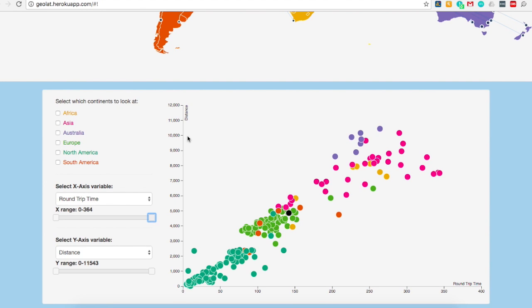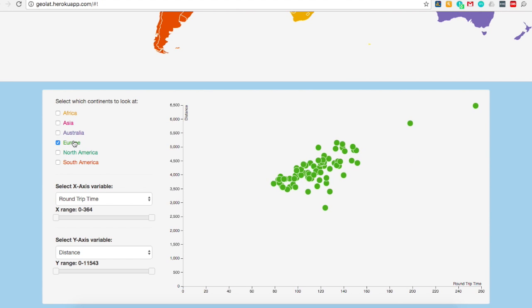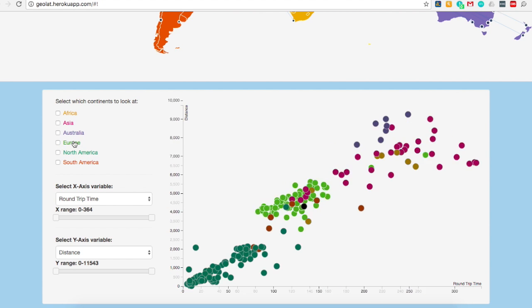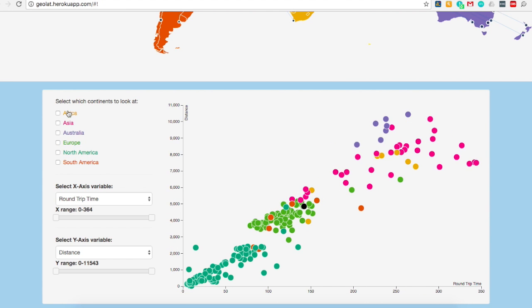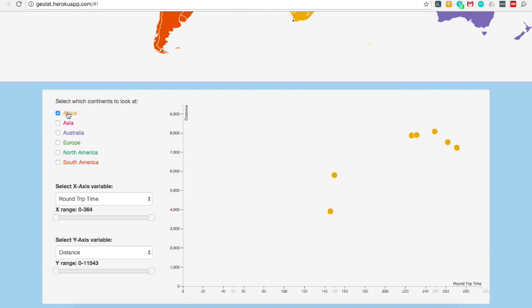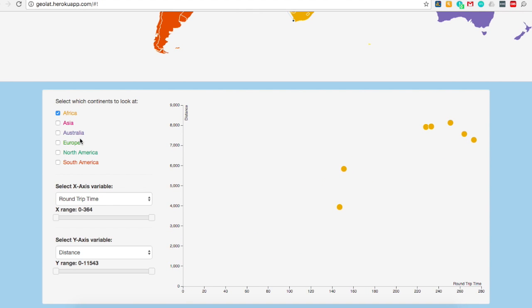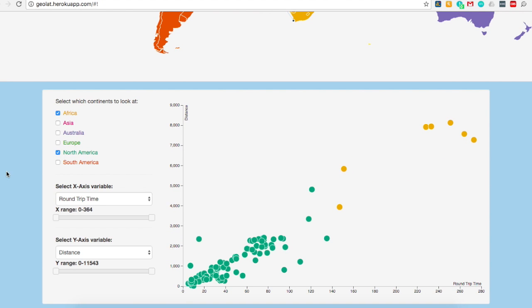If you would like to see the connections for a certain continent, or from a select number of continents, you can filter both the scatter plot and the map to show the information you are interested in. For example, if you are interested in comparing North America data with the data from Africa, you can do so by selecting the checkboxes next to the labels North America and Africa.